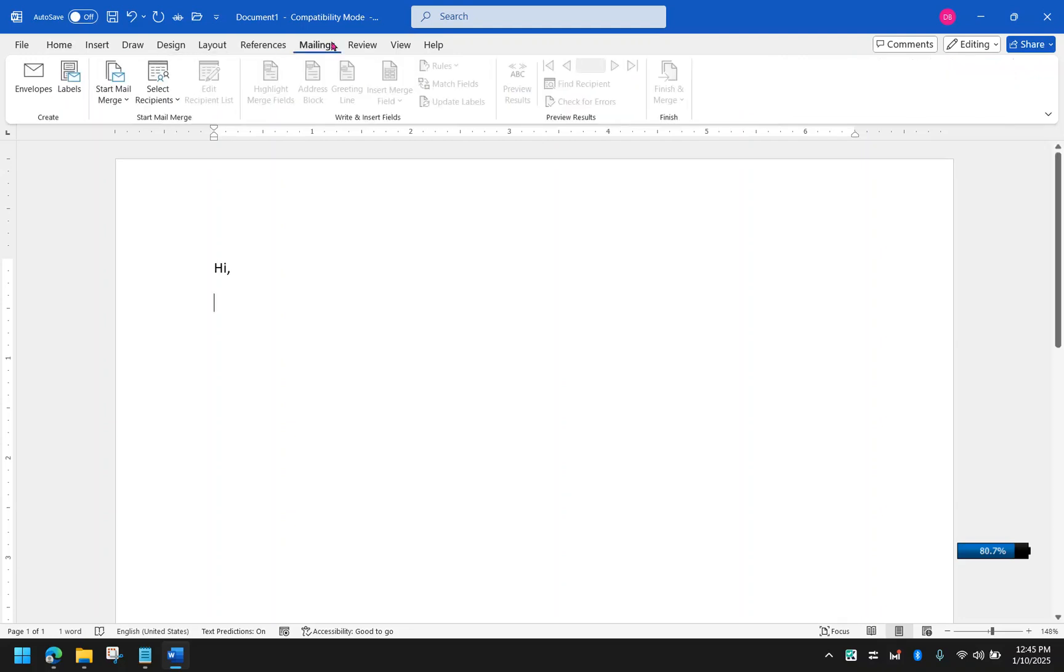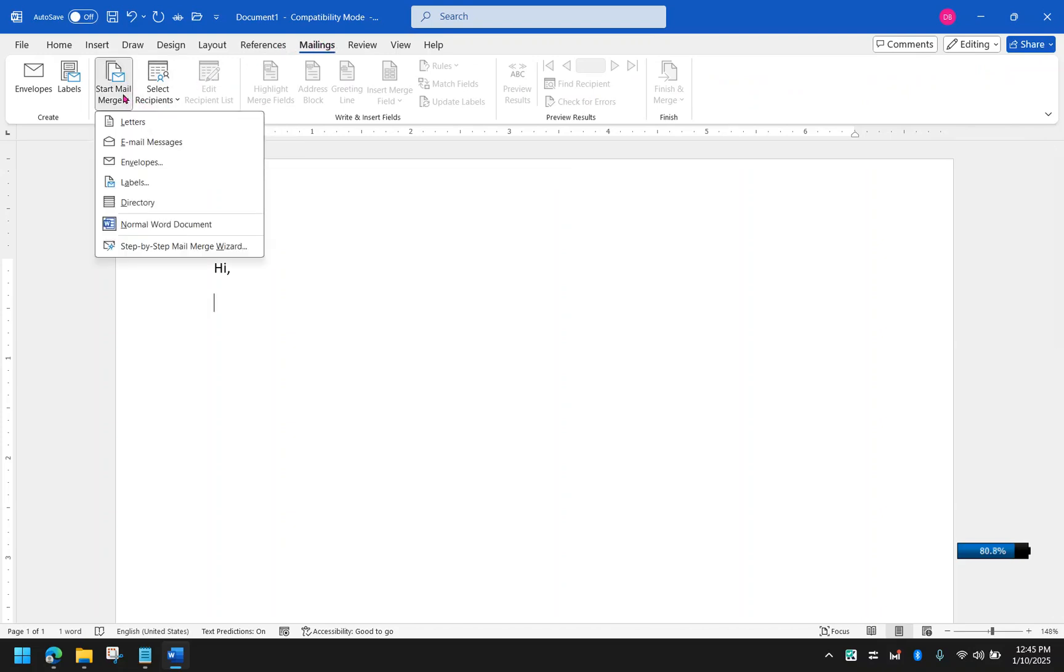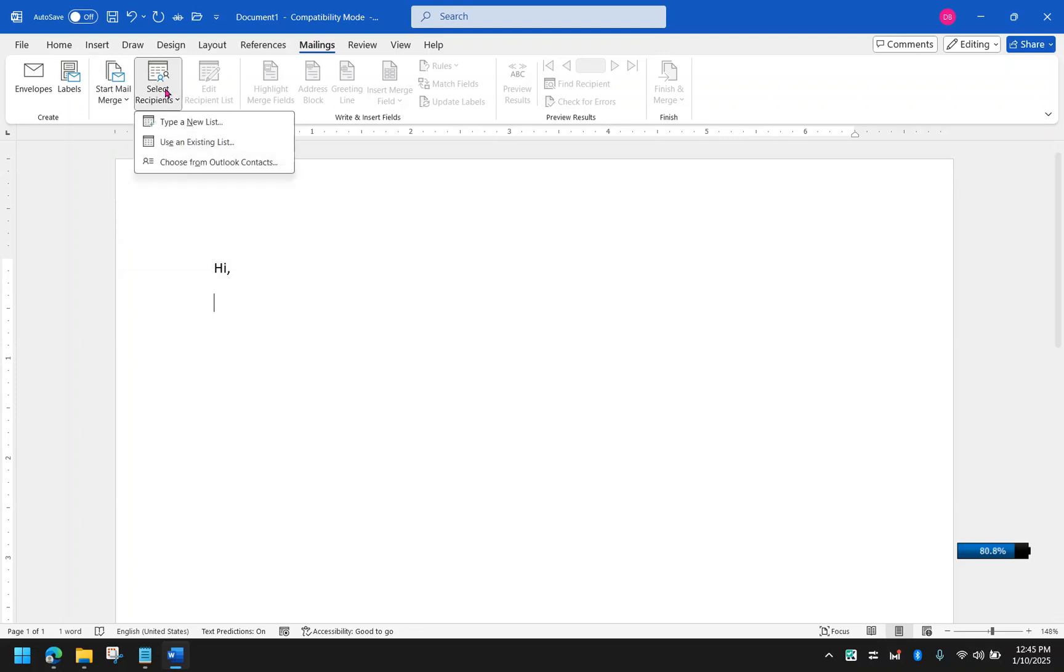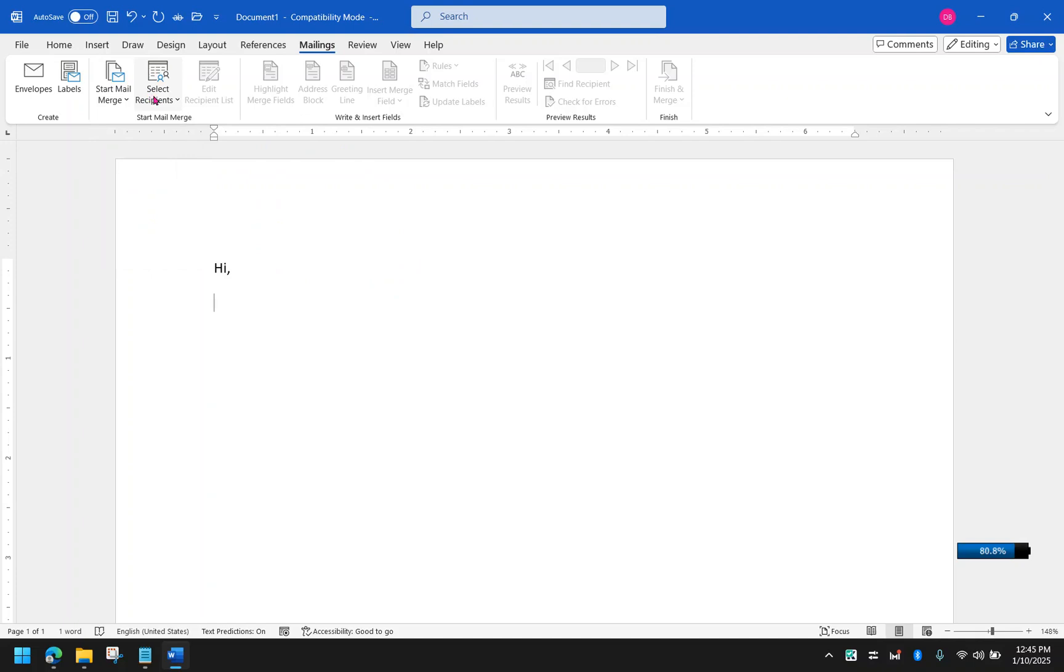After that, you should have here select recipients. So don't be confused with the start mail merge. It's as if it's asking you to start something, but you have your Word document already here. So you could start with this and just select the recipients.